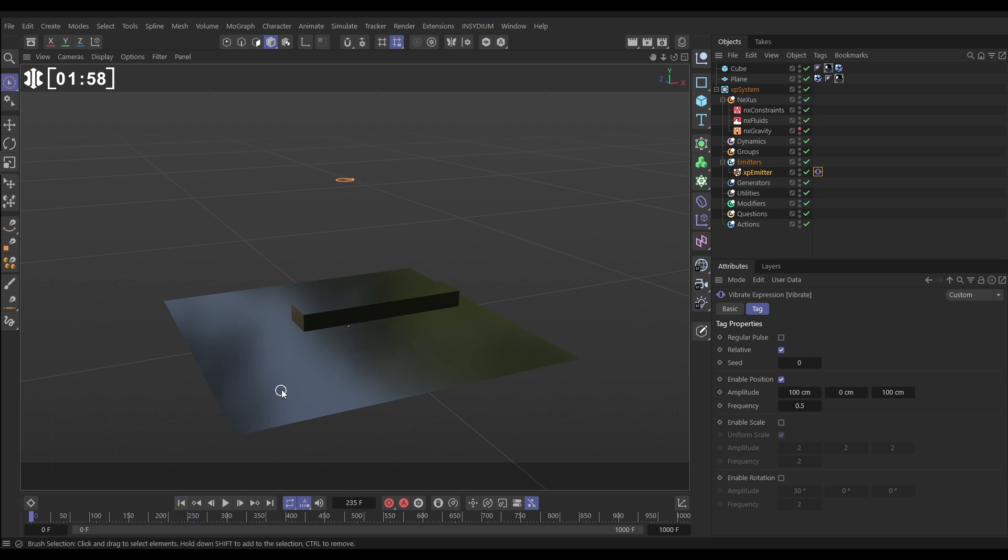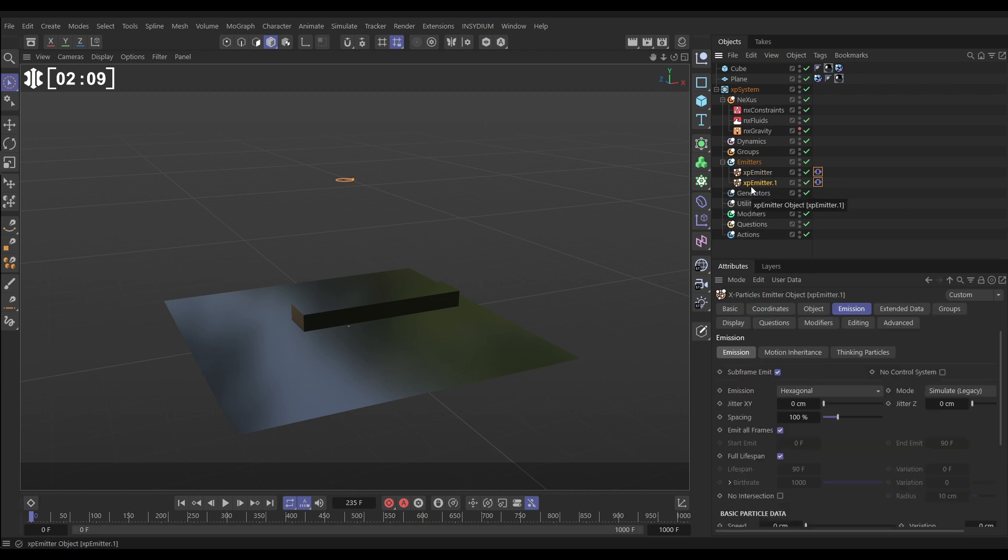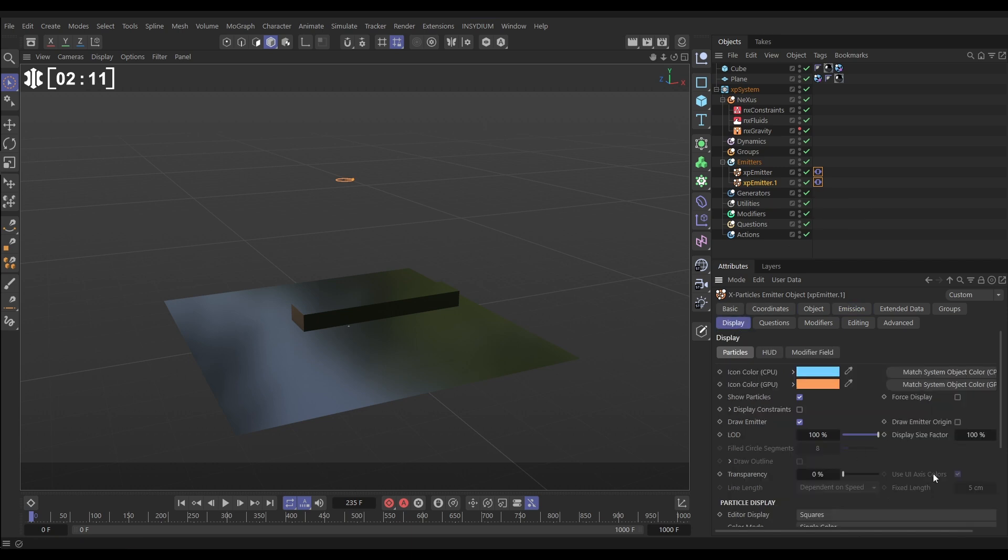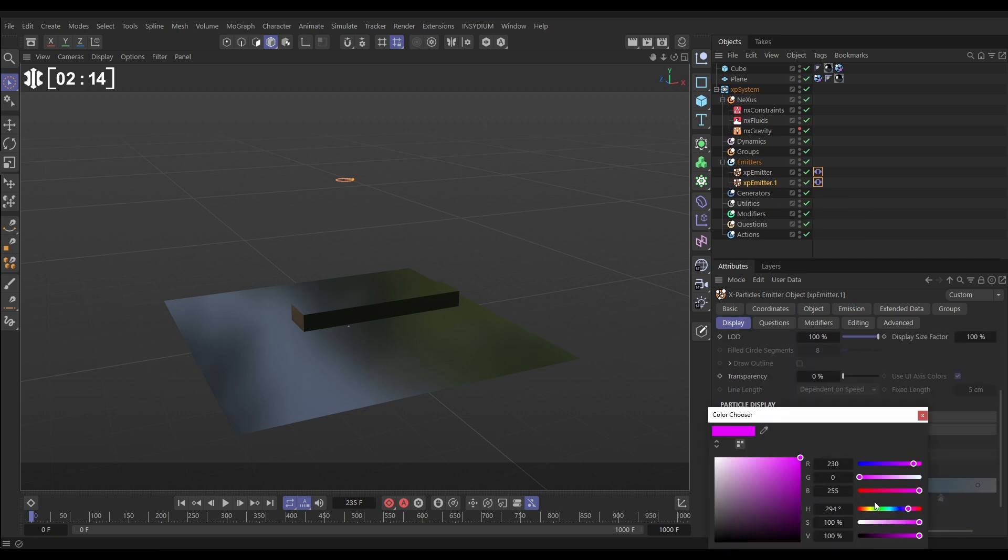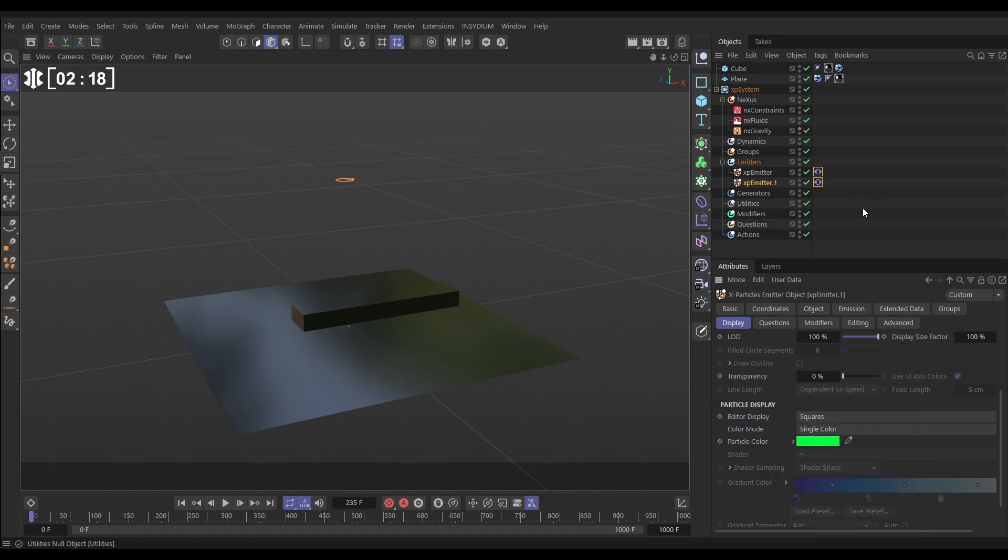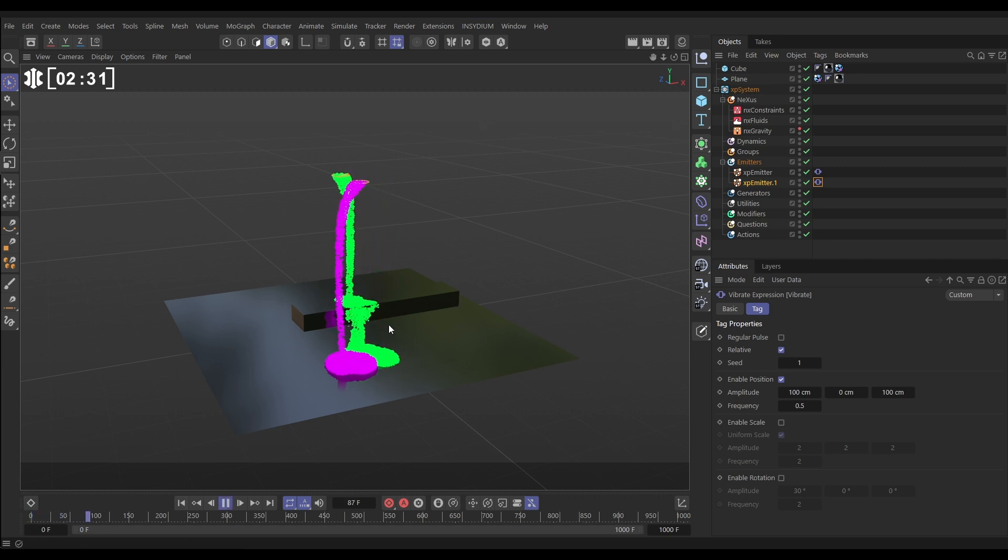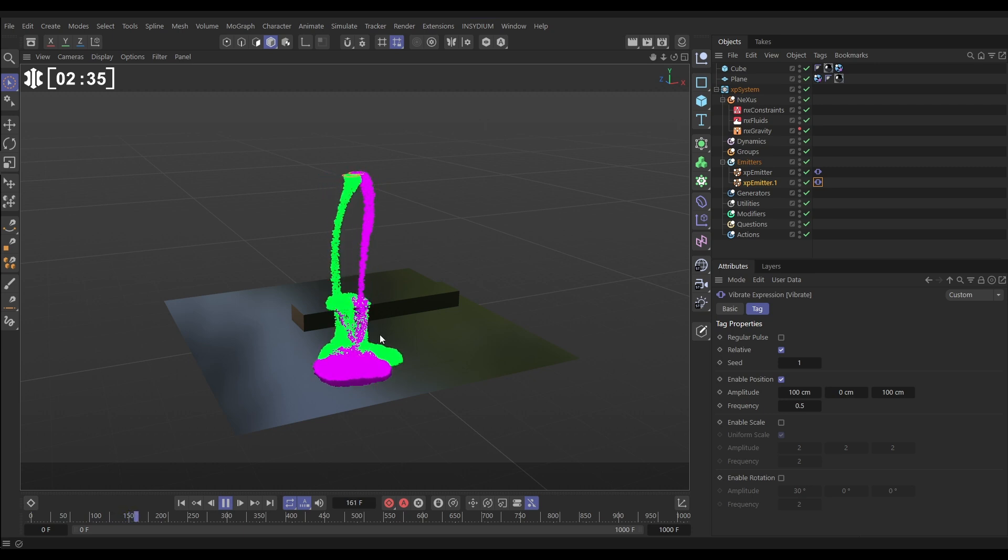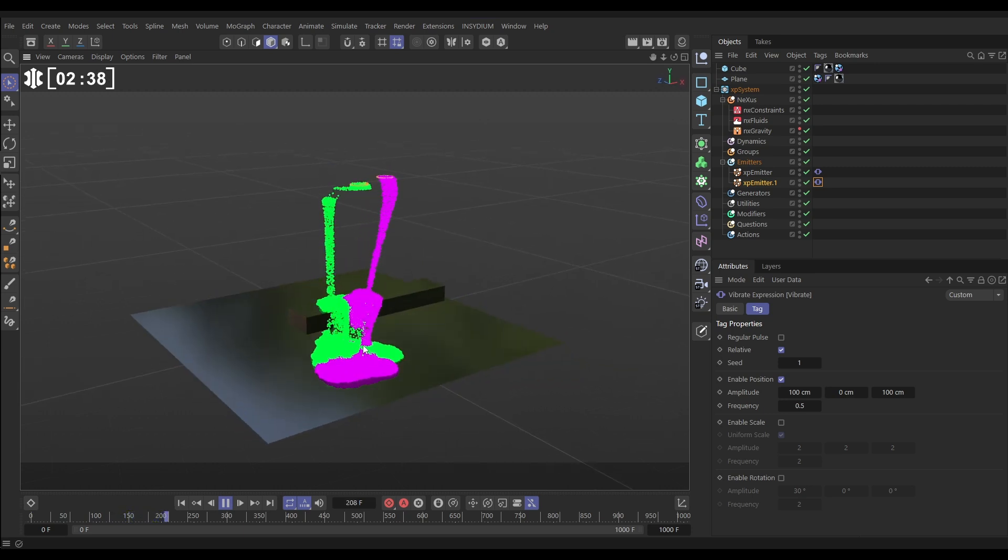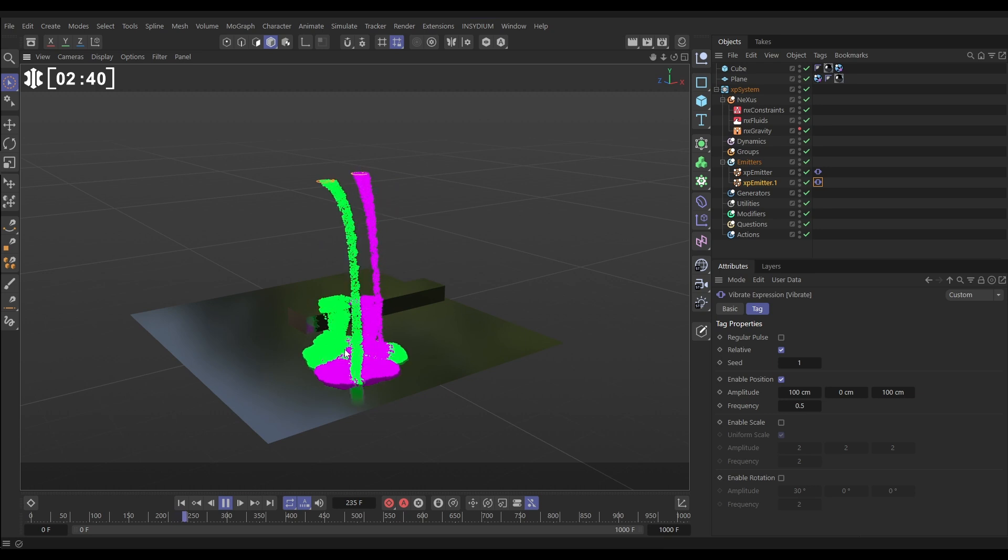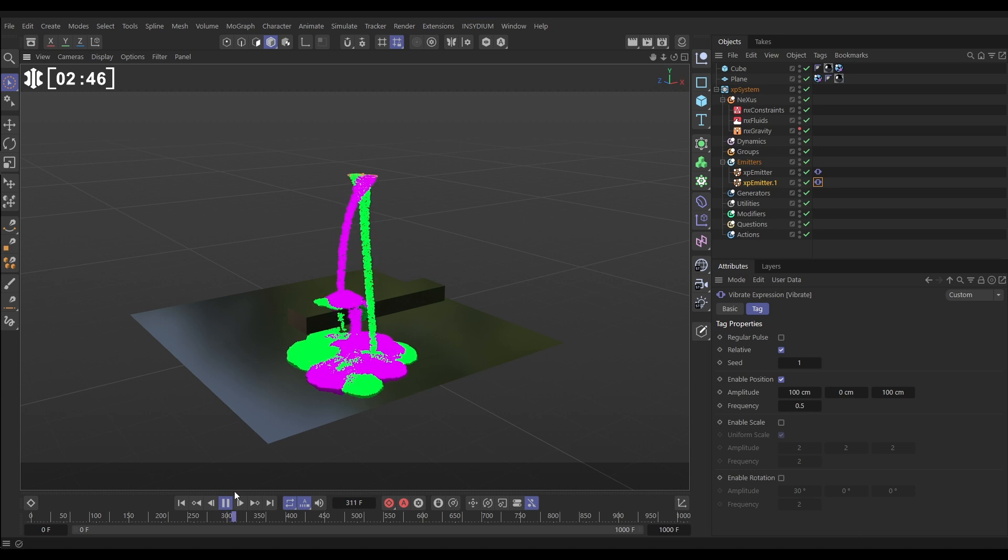What we want to do is start mixing some gloopy liquids together, so we need another one. Let's duplicate our emitter, hold ctrl and drag this down. The only change we'll make is the color. Let's go to the display tab and change this to an equally garish color, a horrible green. Just so the vibrate tag isn't moving in exactly the same way, let's go to the second vibrate tag and change this random seed up one, which means it'll have different movement based on the underlying noise. Now we've got two gloopy liquids interacting with each other, they're bouncing off each other. But the problem we have is that there is no mixing of these fluids, the greens stay green and the pinks stay pink.